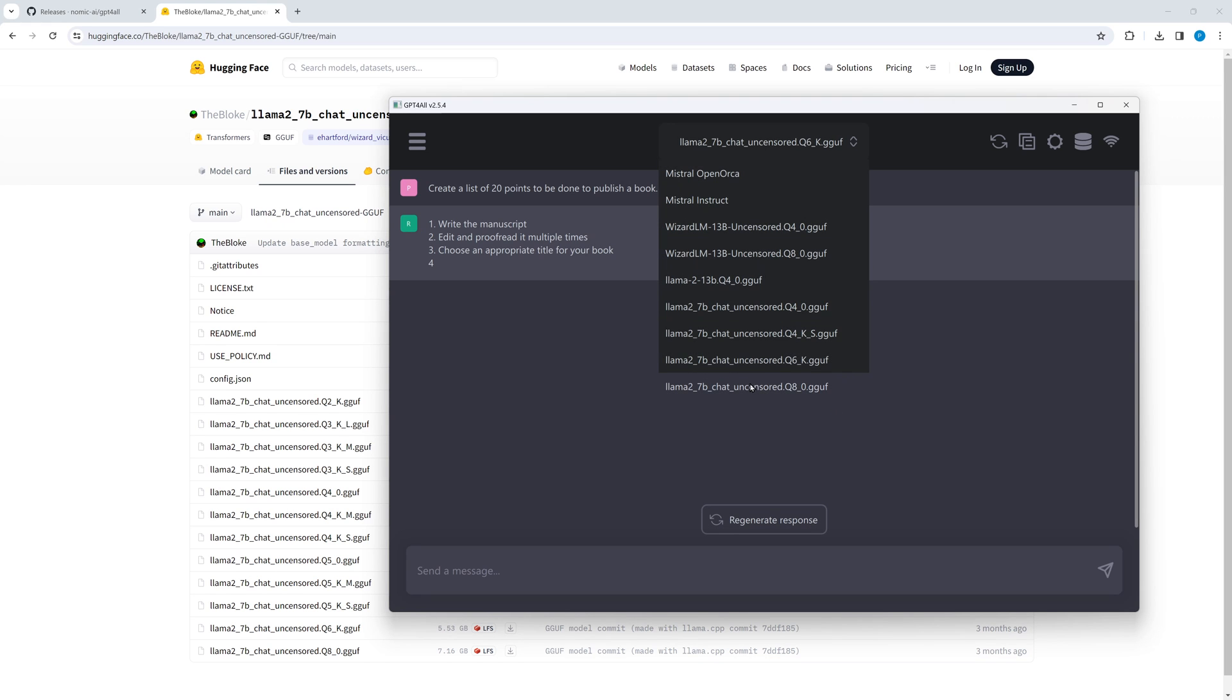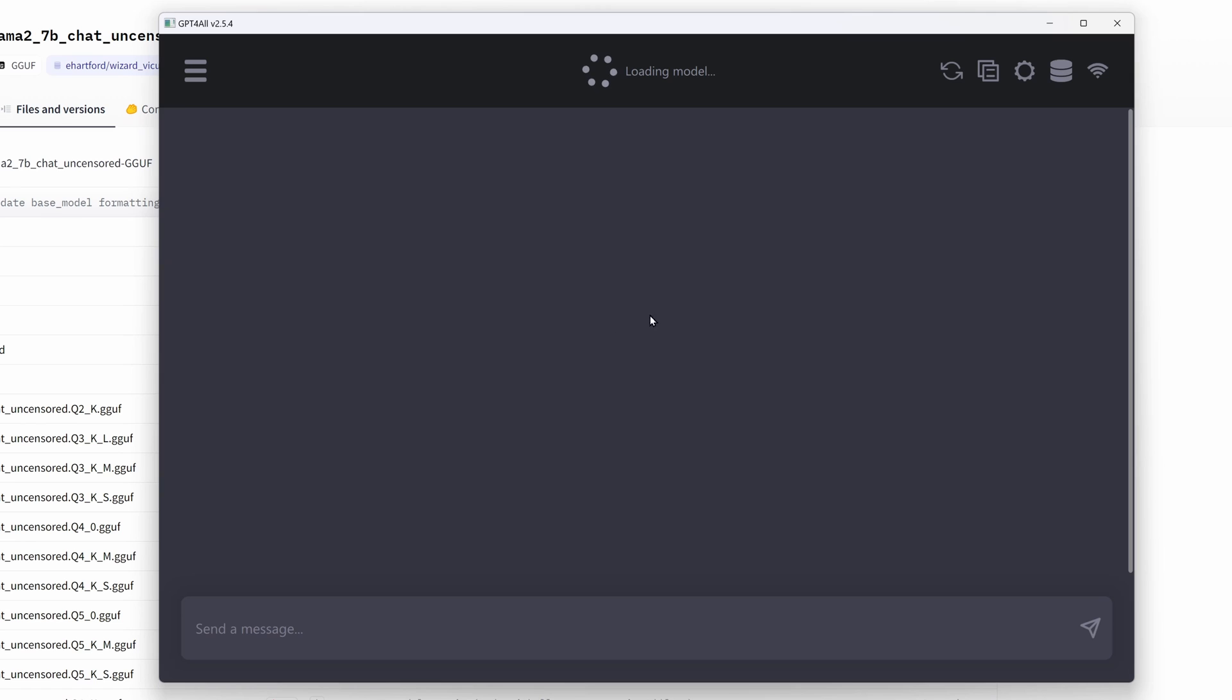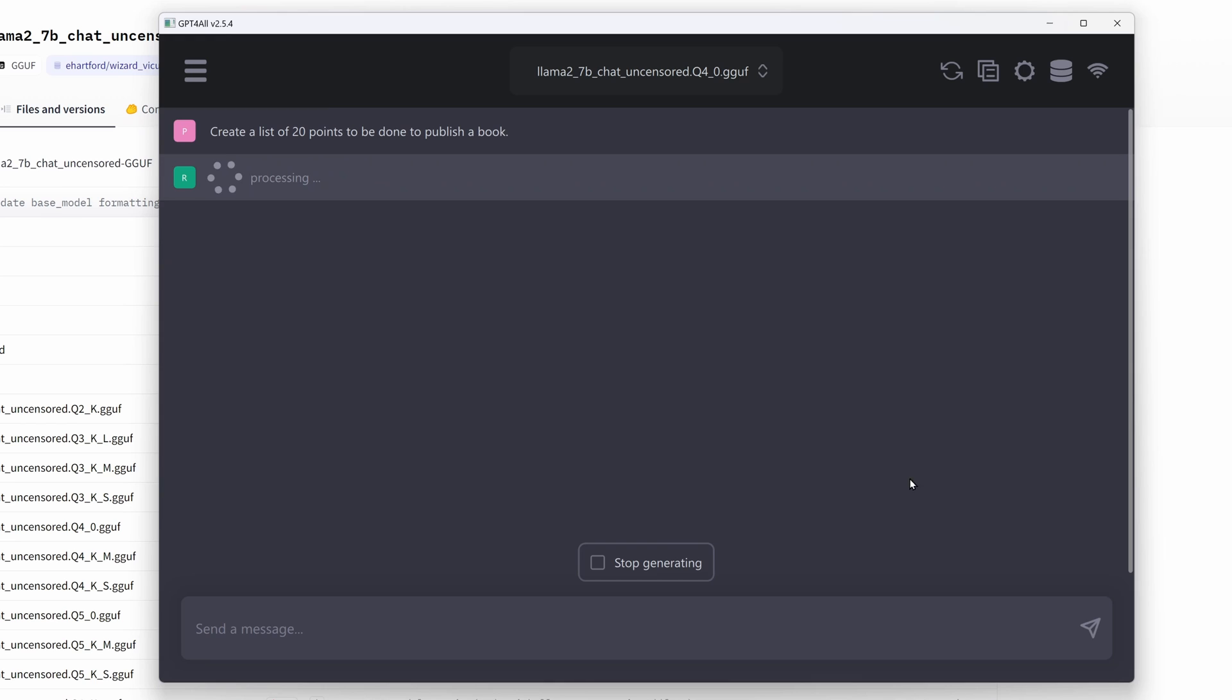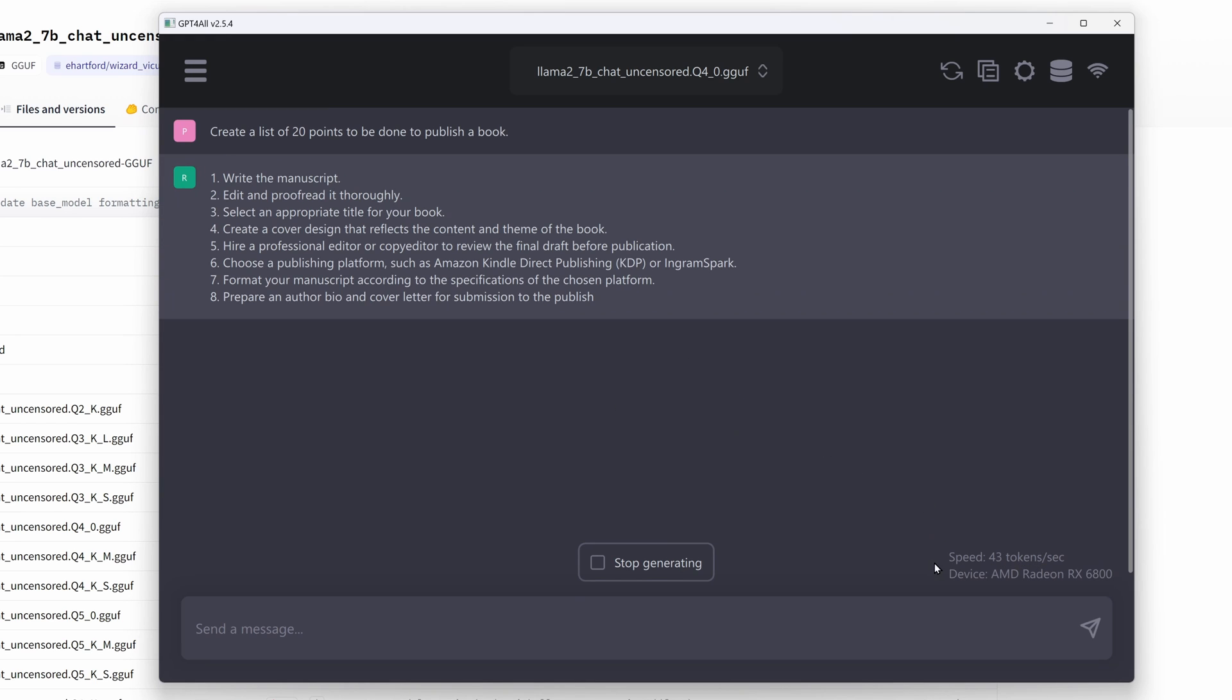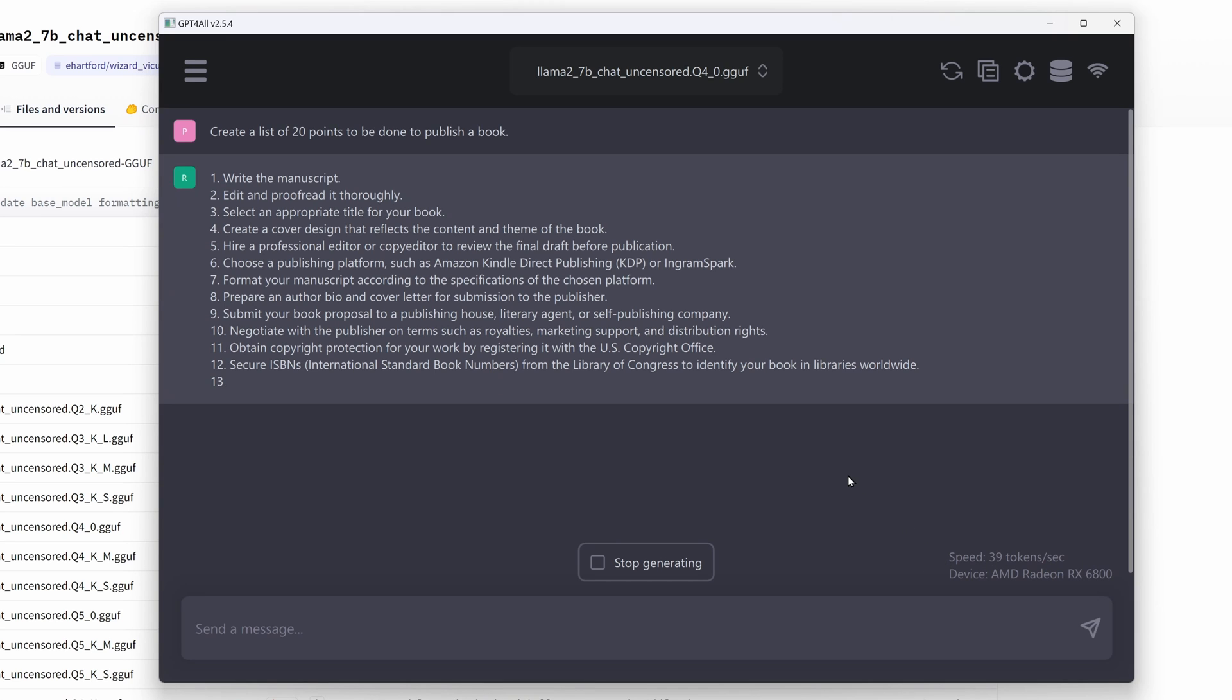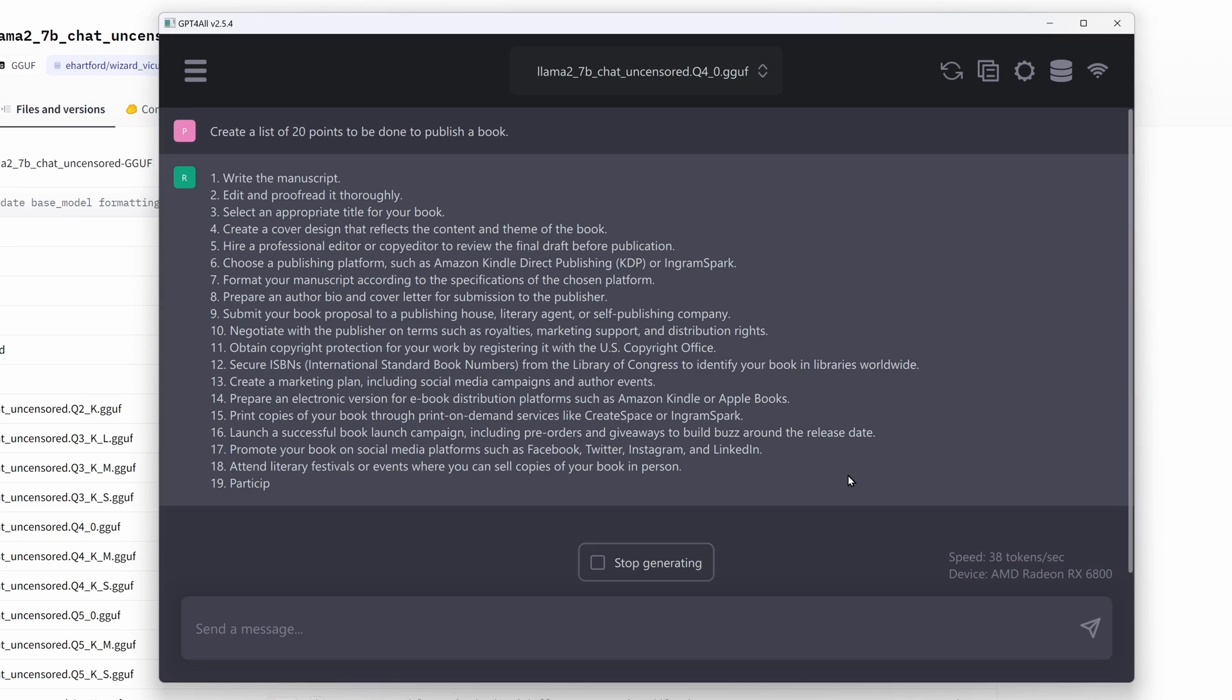So maybe it's only Q4_0. And yes, obviously this works. 41 or around 40 tokens per second. That's great.